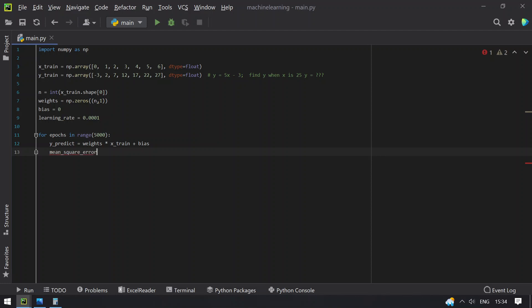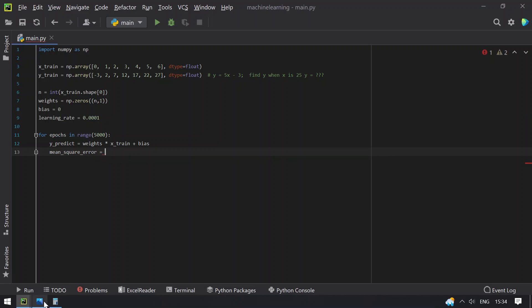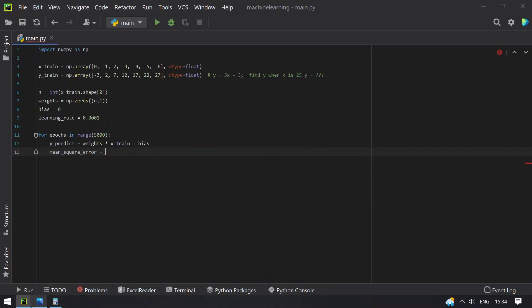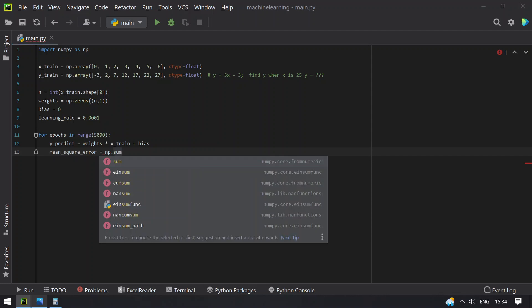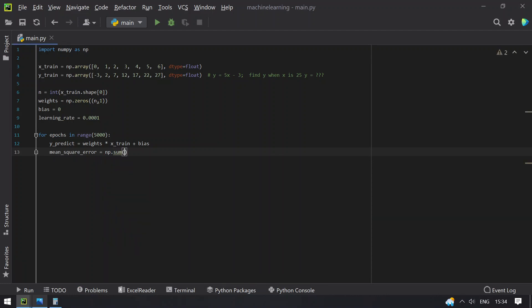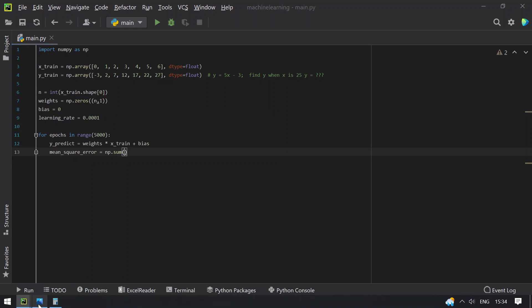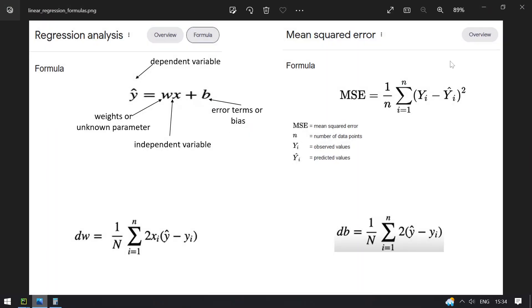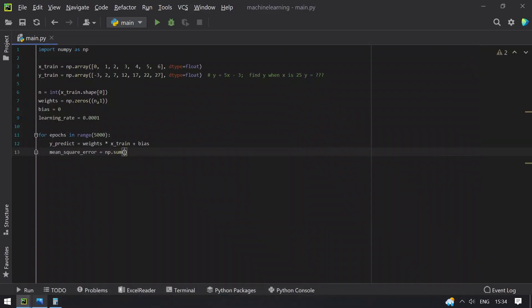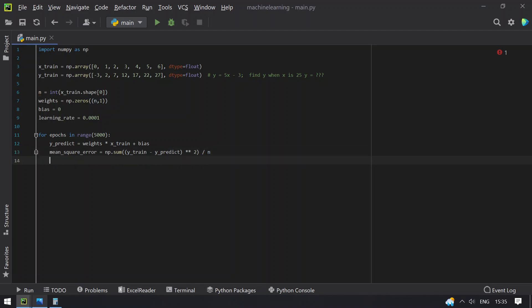Once that's done, compute the mean squared error. mean_squared_error equals numpy.sum of (y_train minus y_predict) raised to the power of 2, divided by n. This gives the mean squared error for that iteration.